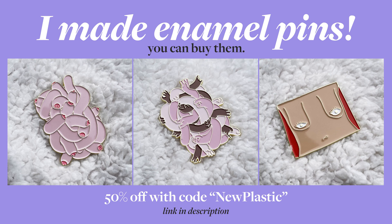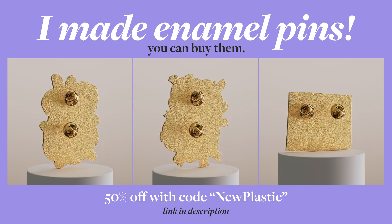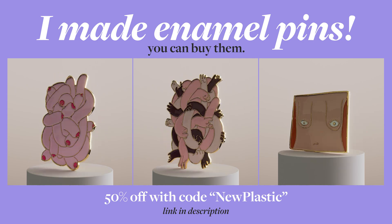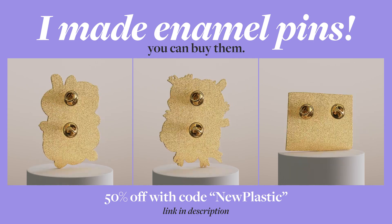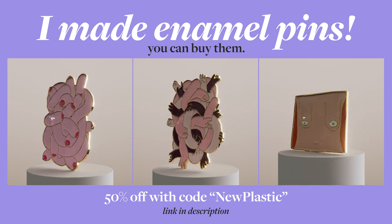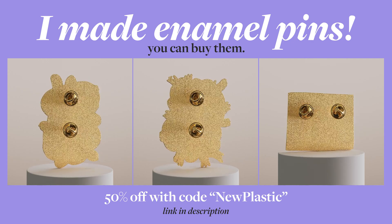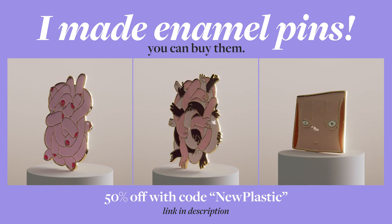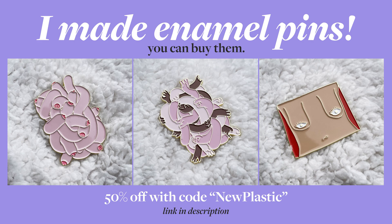Hey, before I start, I made a few actual real-life enamel pins. Some of you might know these designs from my Instagram, but now you can buy them in the form of a pin. They're huge and so sick, I love them. And if you order them now, you'll get a 50% discount if you use the code newplastic at checkout. Link in the description. Okay, now we can start.